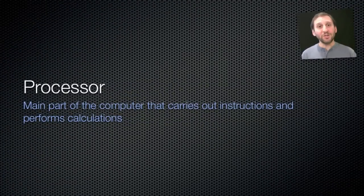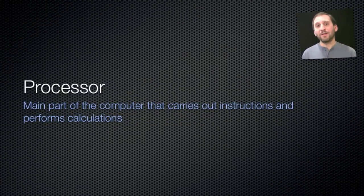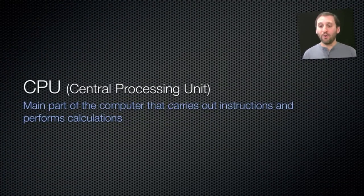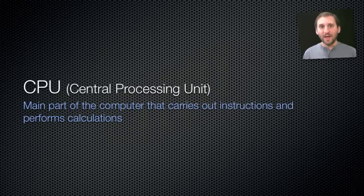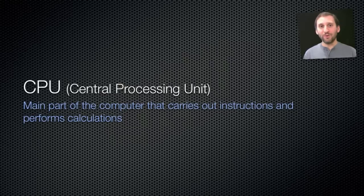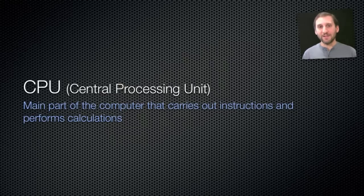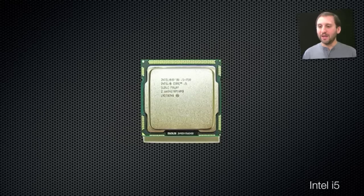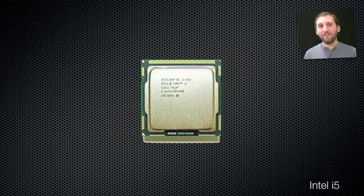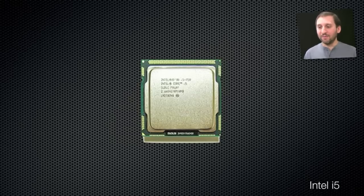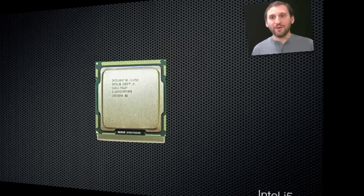So let's start by looking at the processor. Now the processor, or CPU, is the main part of your computer. It performs all the instructions. It's basically like the engine that drives your computer. Everything you do on your computer runs through the central processing unit. That is why it's important to have one that is fast and powerful. Now this is what a CPU looks like. This is the Intel i5, which is found in a lot of the current iMacs. It's basically a very large chip.